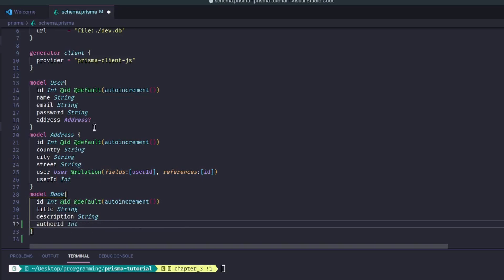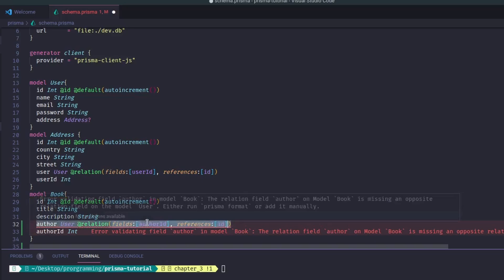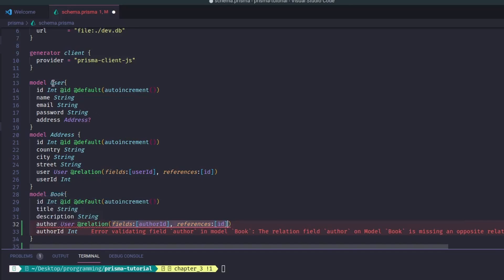So one key point: the Book will hold the foreign key, and the User won't. Let's start with the Book model. We'll add the foreign key and name it `authorId` of type integer — which makes more sense than calling it `userId`. Next, similar to what we did in the one-to-one relationship, we add an `author` field of type User, then add the `@relation` annotation specifying `fields: [authorId]` and `references: [id]`.